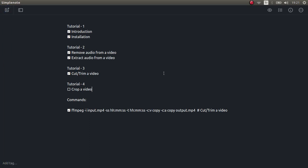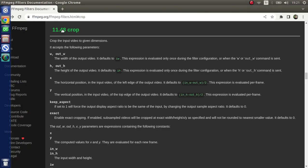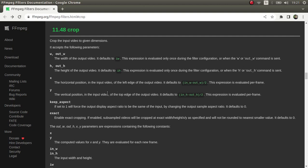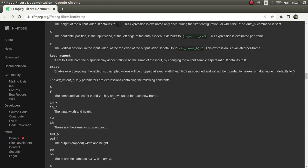Hi everyone, welcome back. Today we're going to learn about how to crop a video and there's also a beautiful FFmpeg documentation you can see here. I'm going to put this link in the description so you can check it.